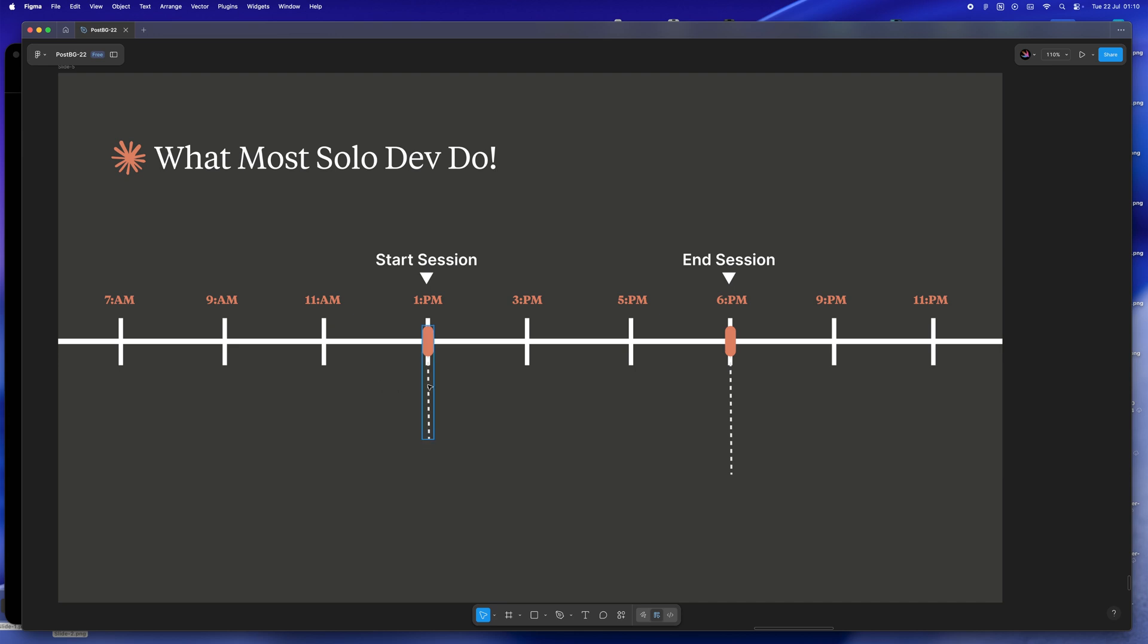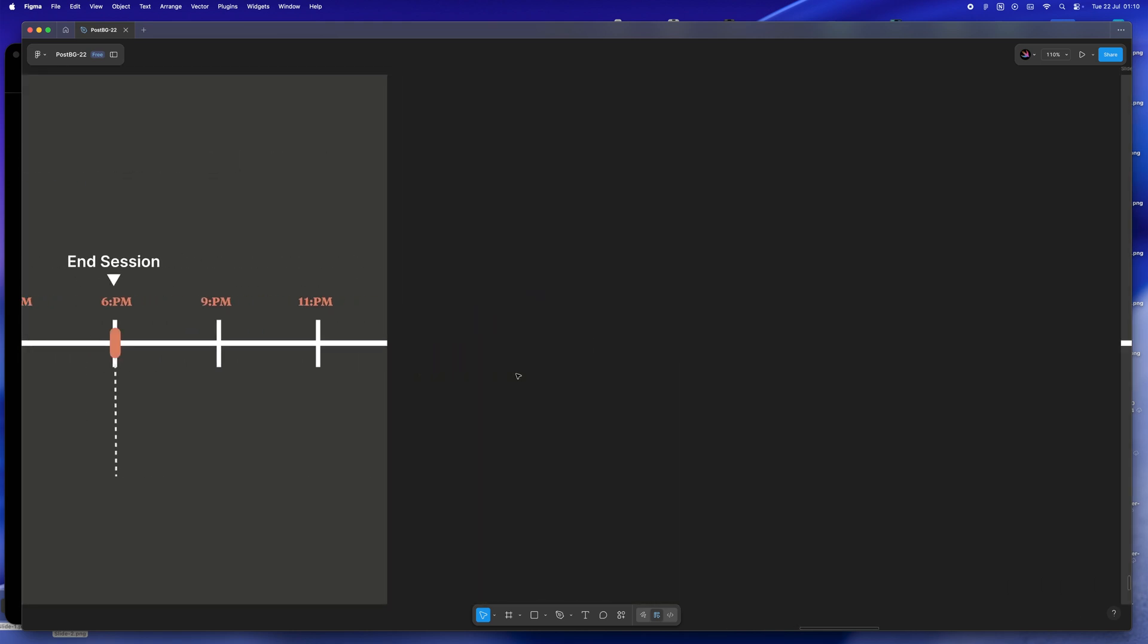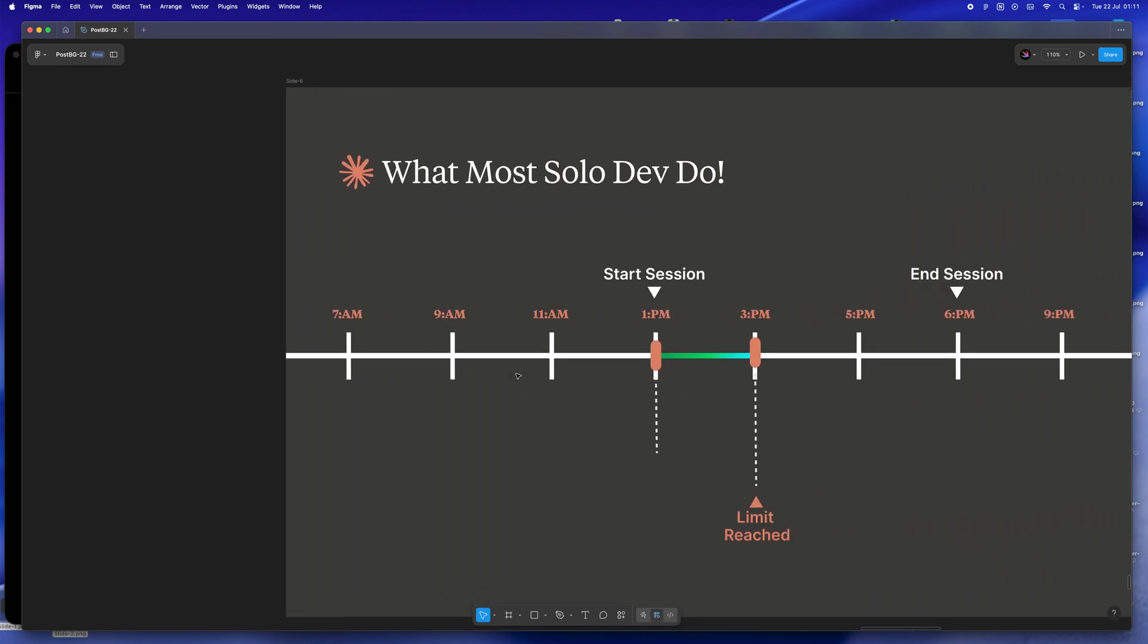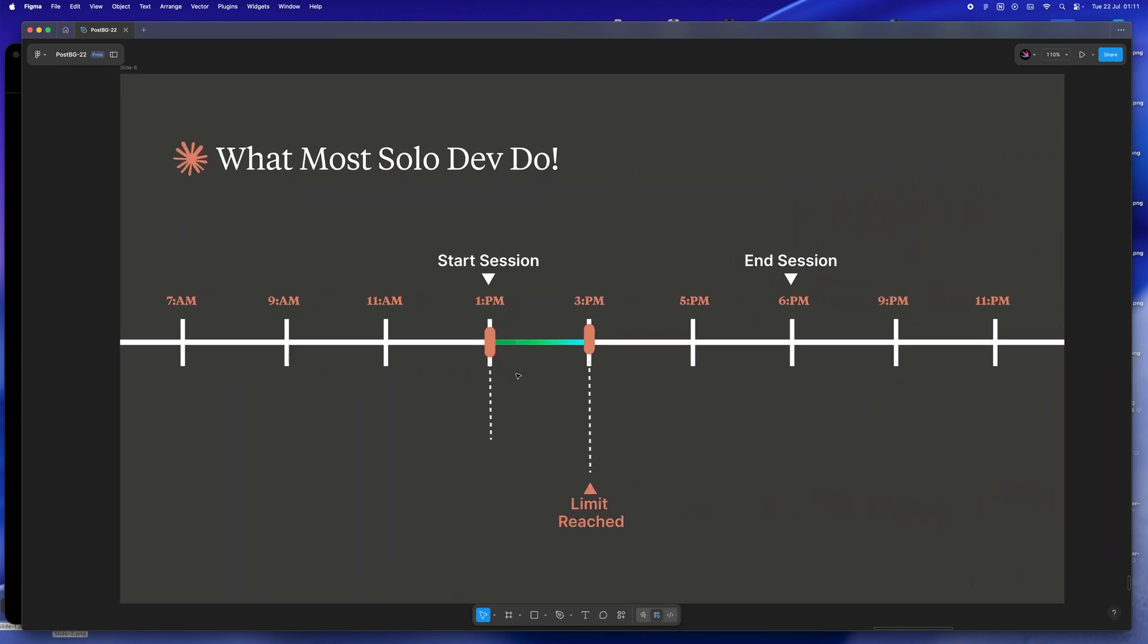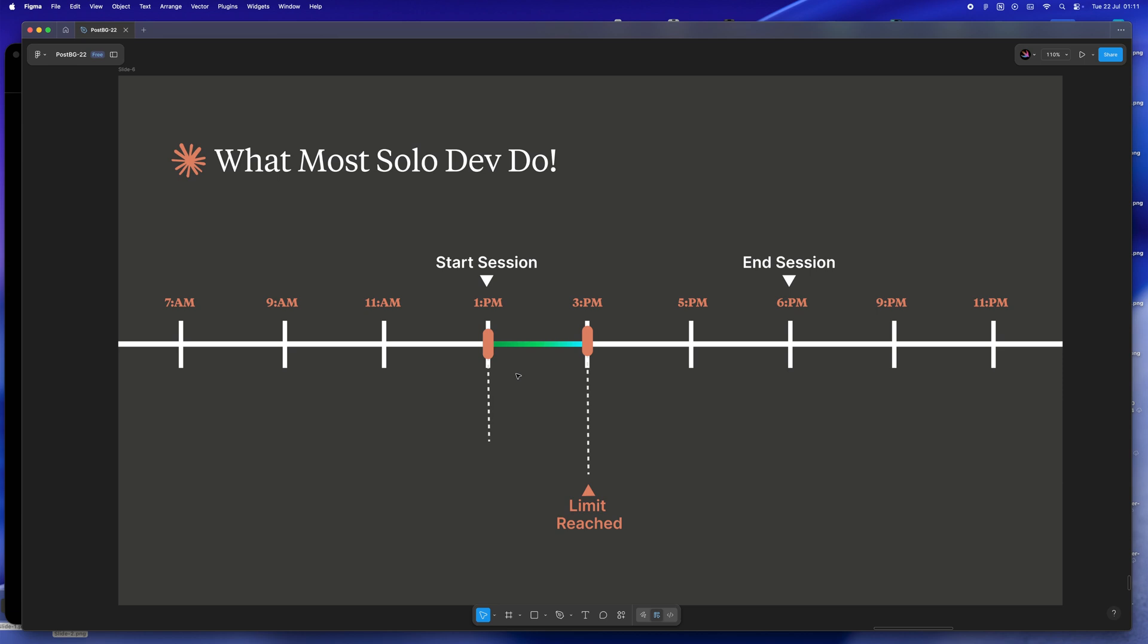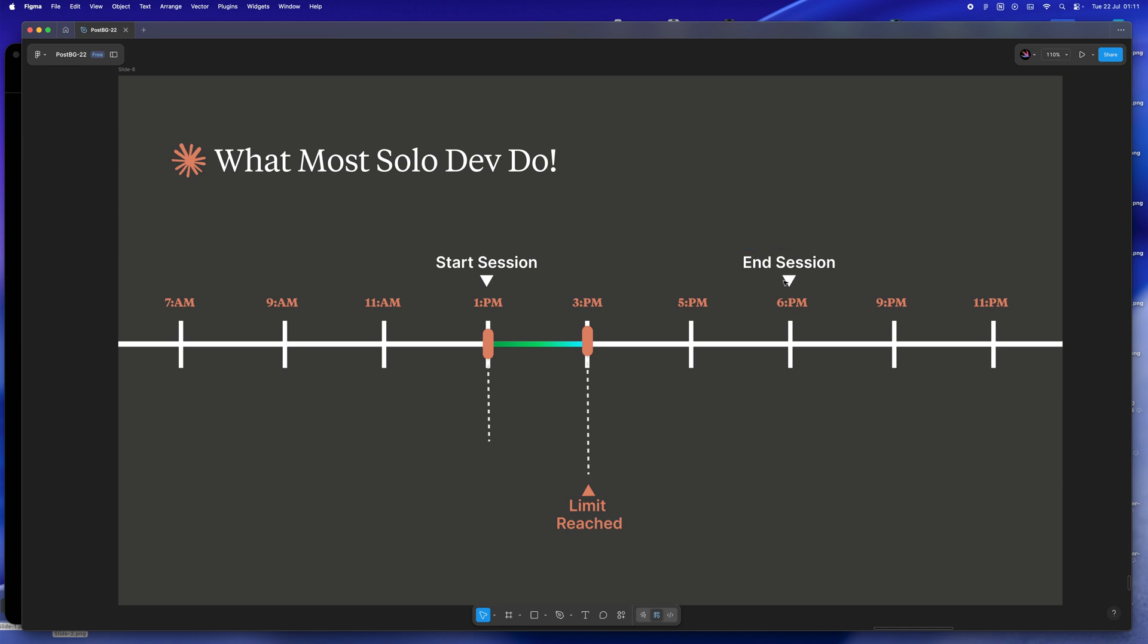So you open Claude, ready to finally focus. You dive into three or four projects at once feeling great, until suddenly it's around 3 or 4pm and Claude gives you that dreaded session limit message. Now you're stuck waiting until 6pm to get a fresh session.